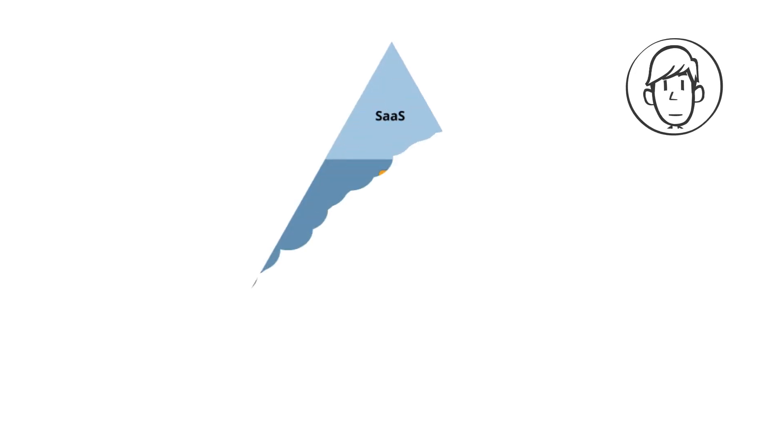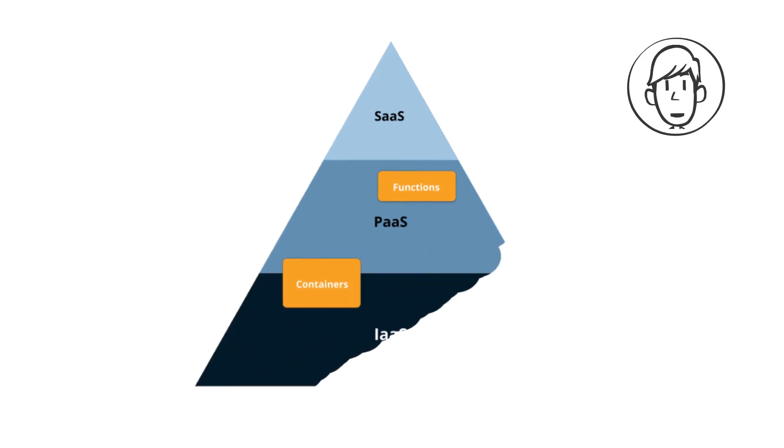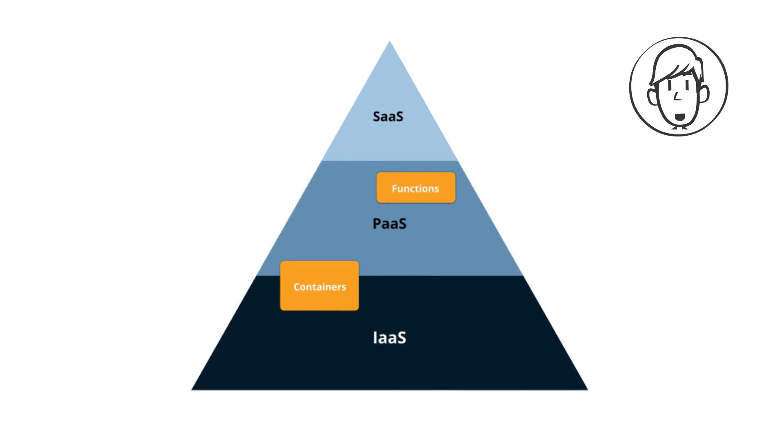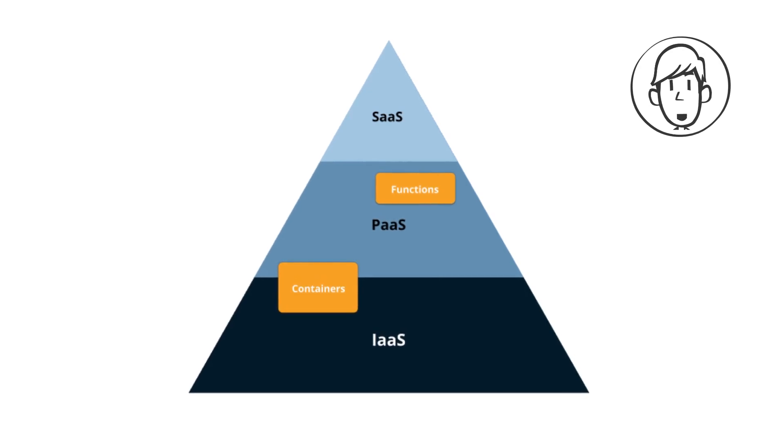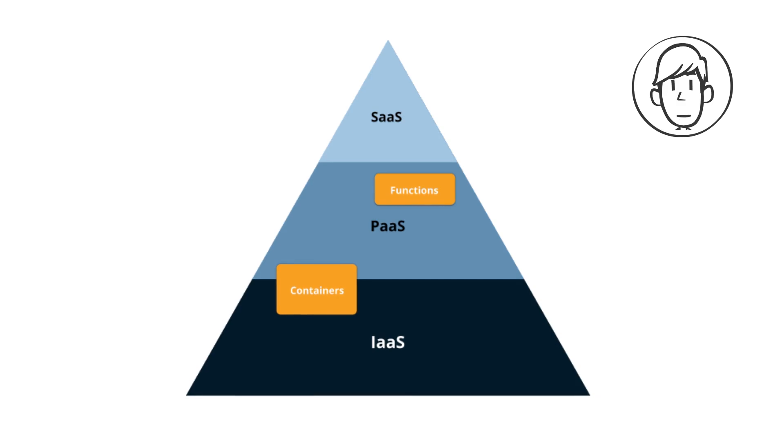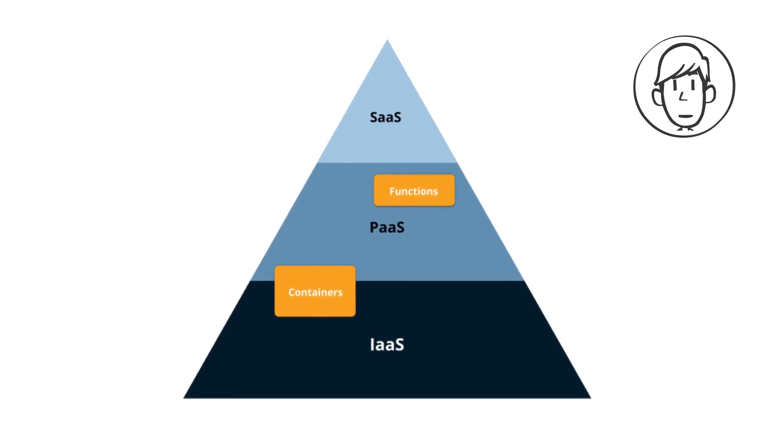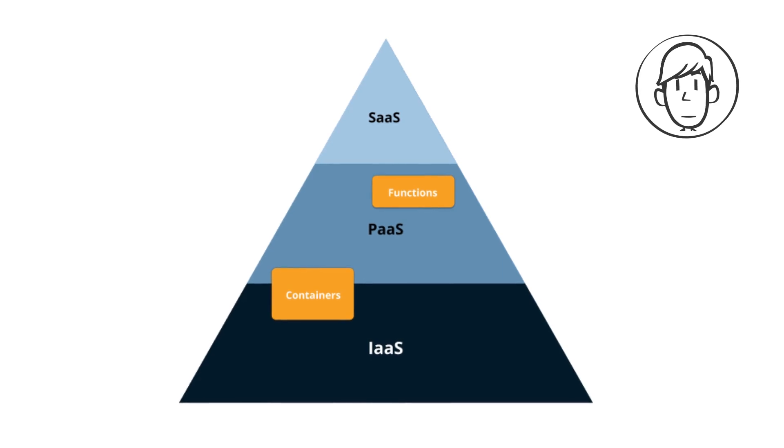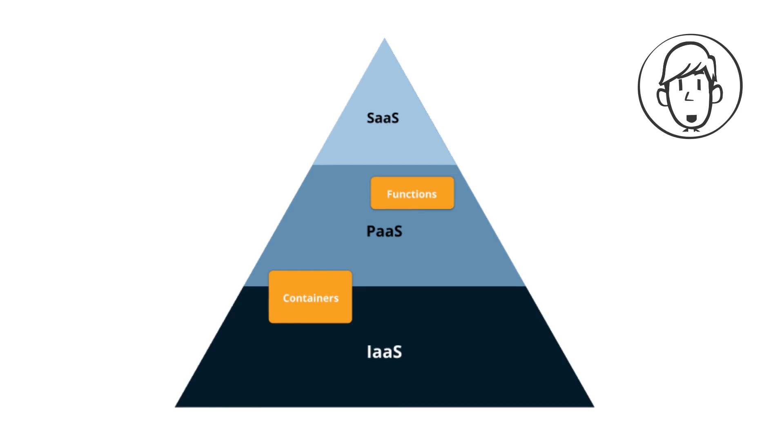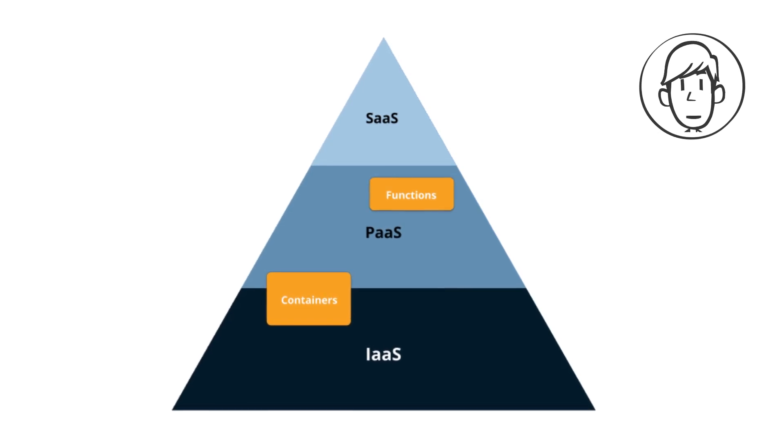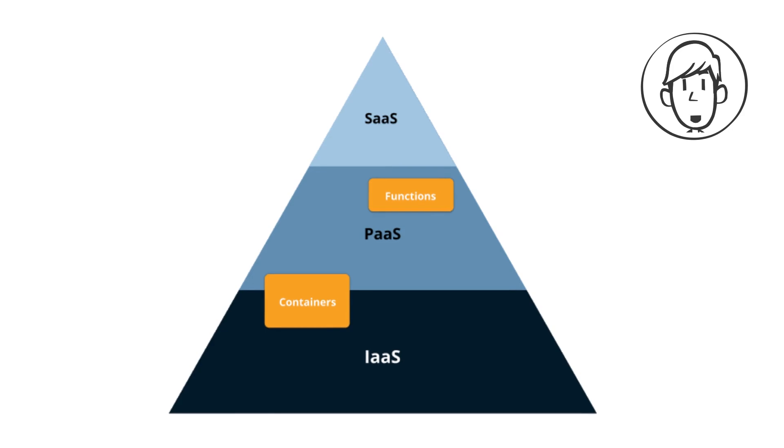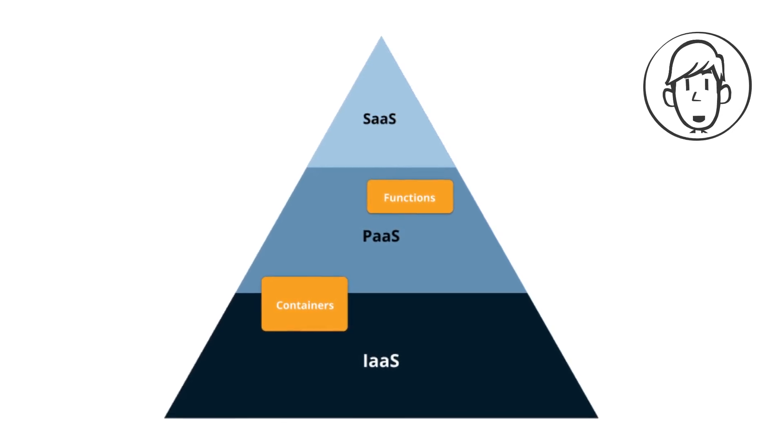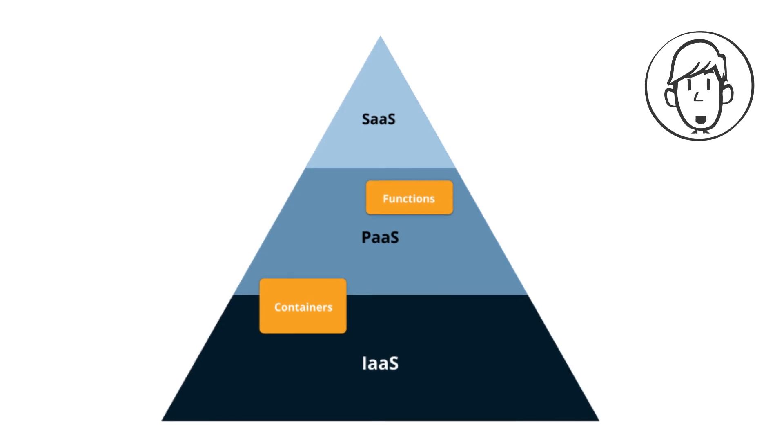IaaS gives you raw computing power—virtual machines, storage, and networking—but you have to manage everything. PaaS abstracts even more, providing a fully managed platform, but it limits customization. CaaS? It gives you a perfect balance. You get the automation and scalability of PaaS while maintaining the flexibility of IaaS. This means businesses don't have to choose between control and ease of use. With CaaS, they get the best of both, allowing them to innovate at their own pace.